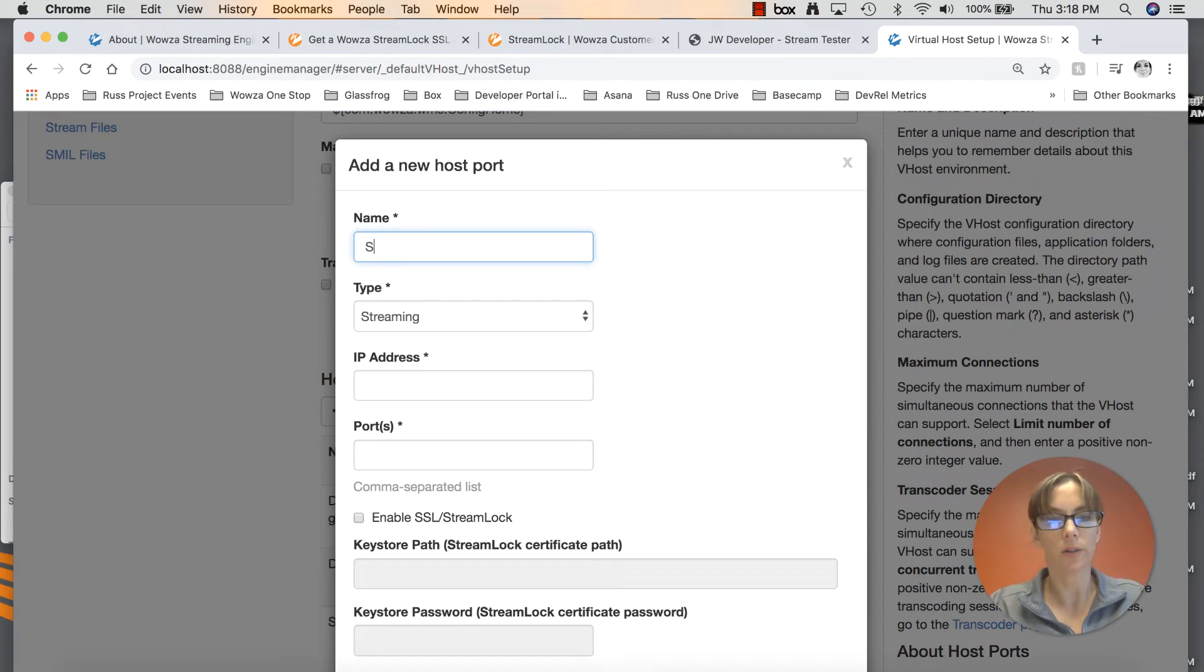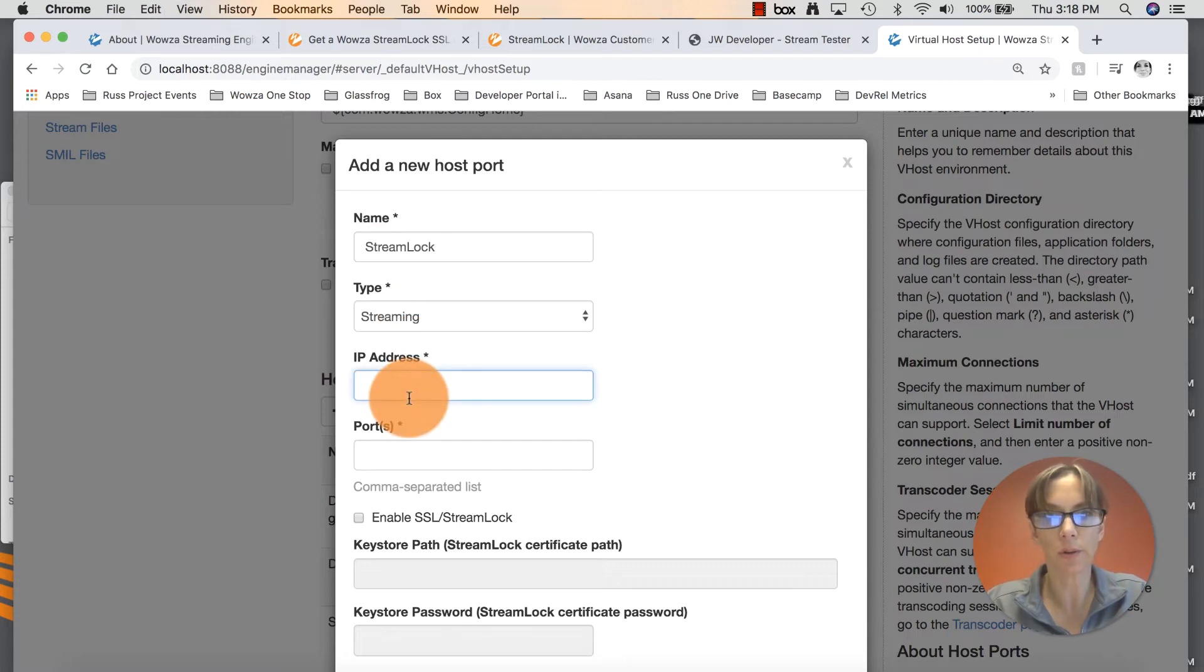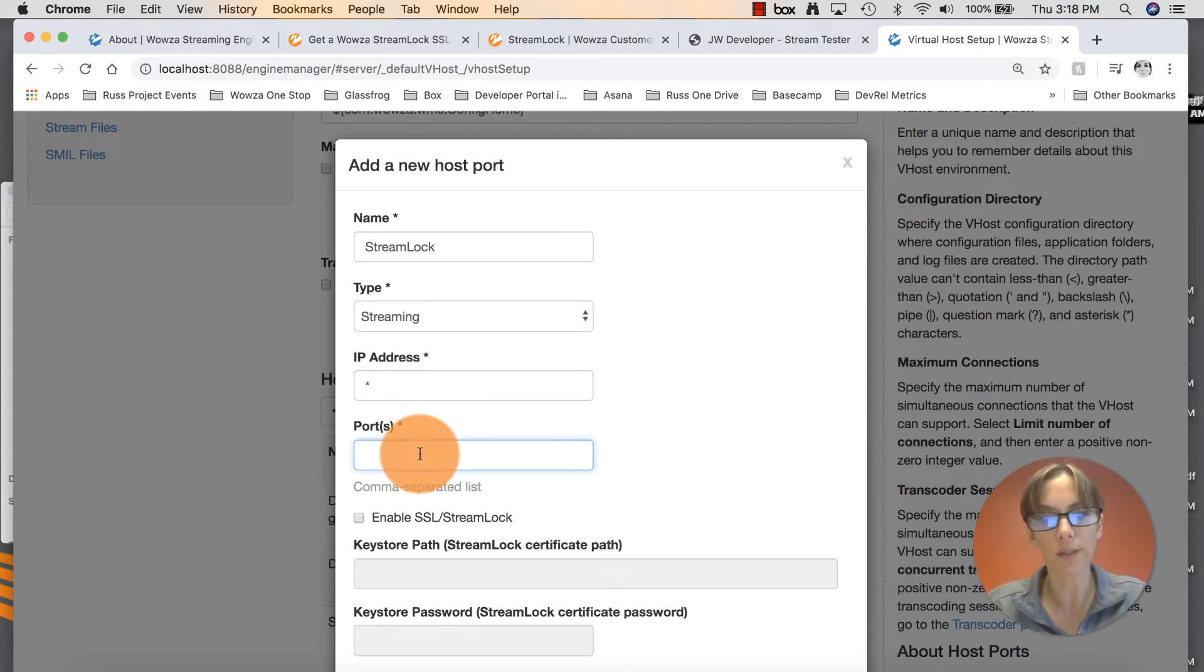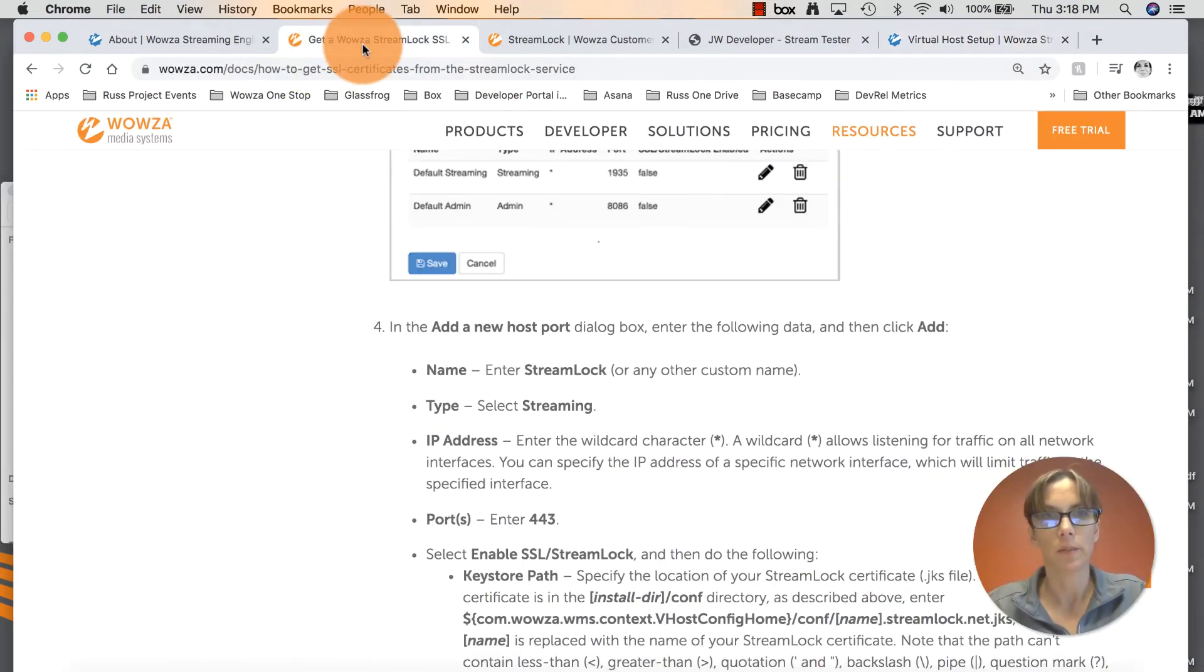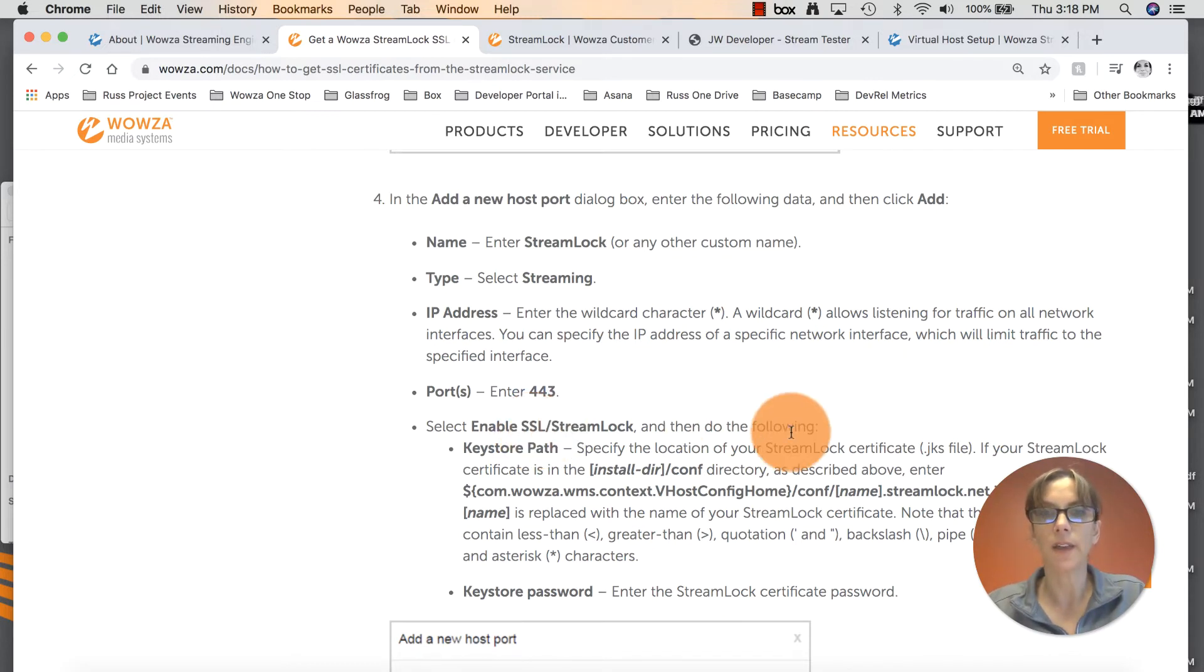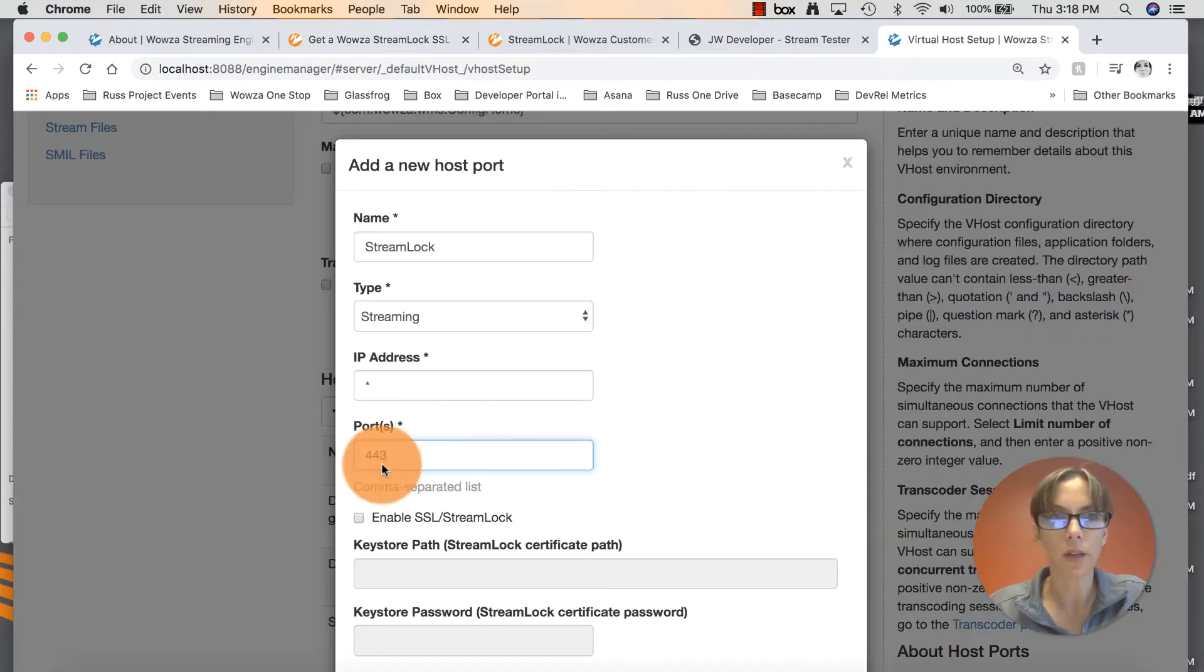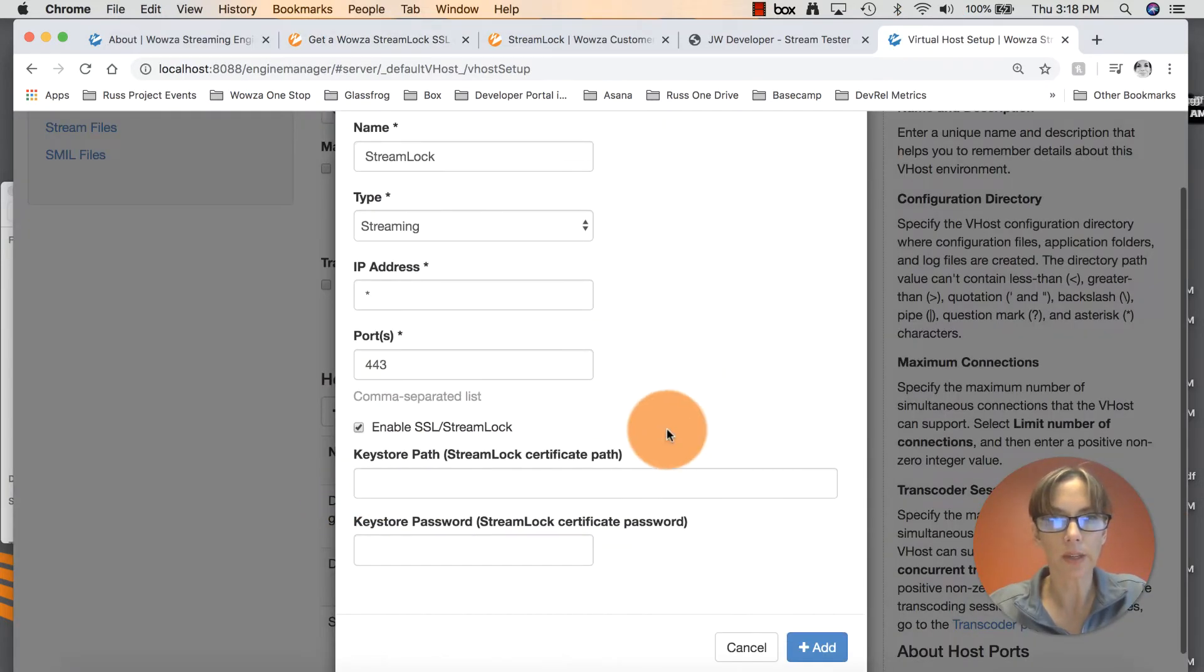So enter StreamLock here. It looks like streaming is already selected as default. IP address, we're going to enter the wildcard character. And the port is 443. Back over to the documentation. Select Enable SSL StreamLock, and then do the following. We need to enter a key store path. Here's the key store path.